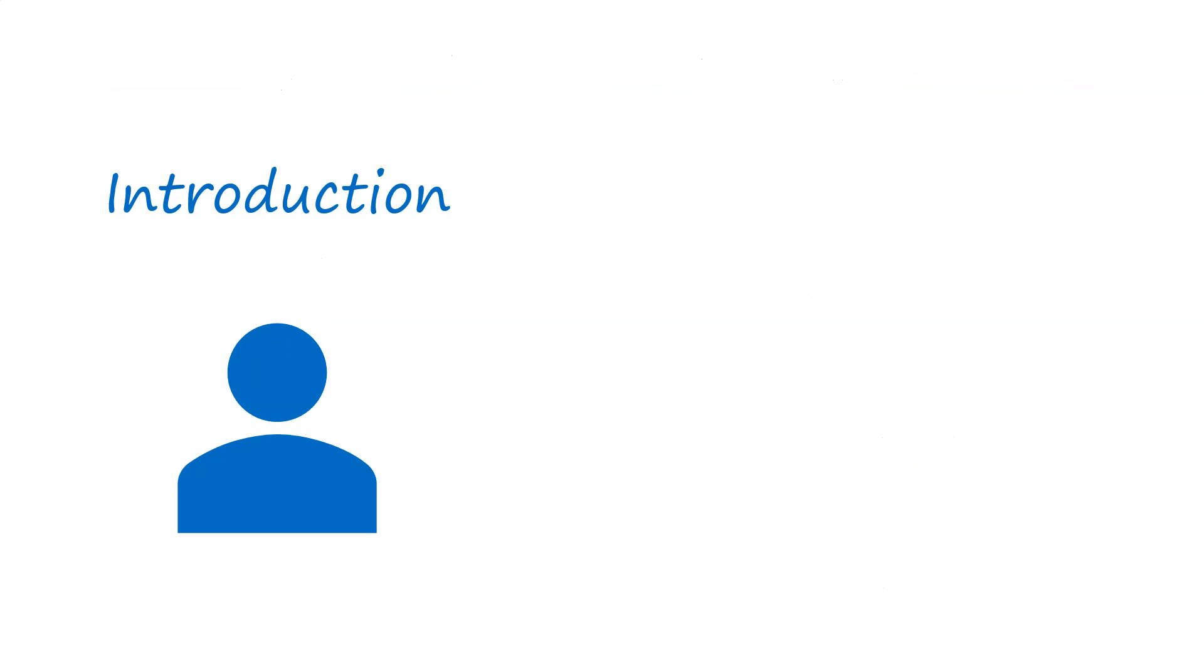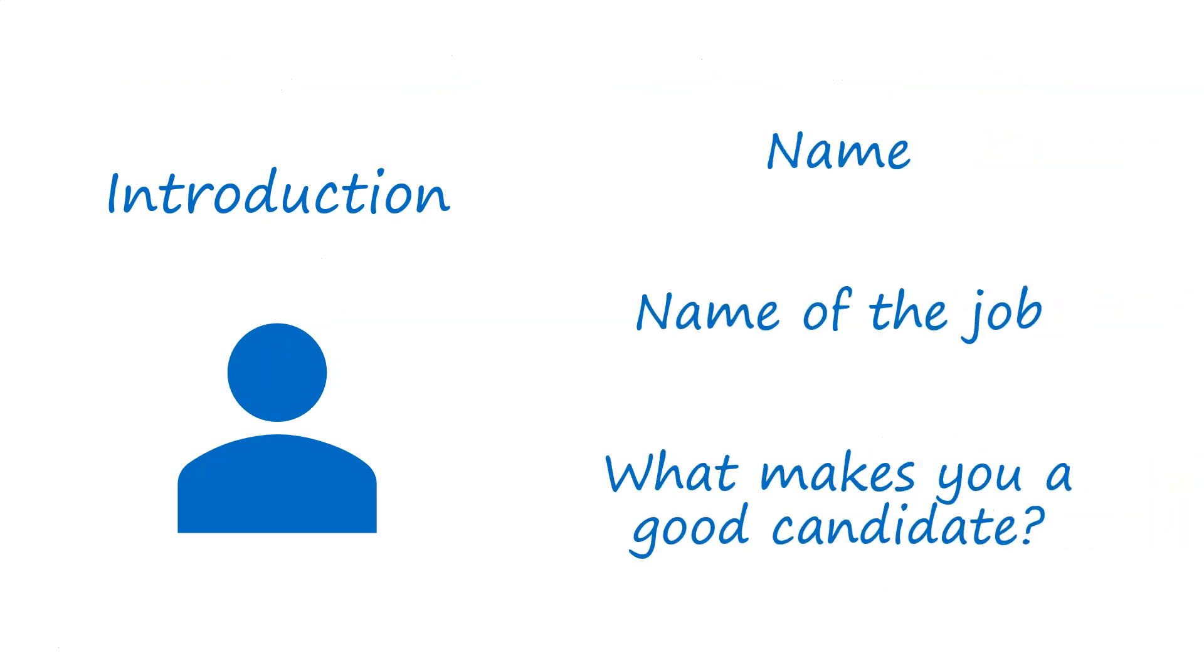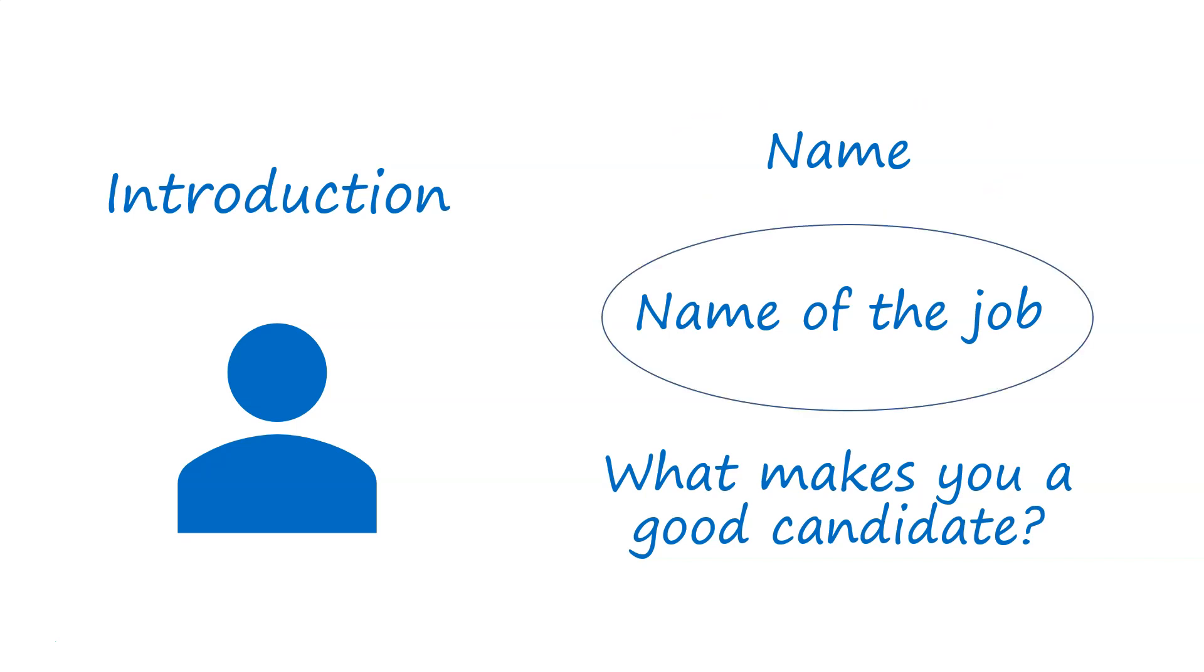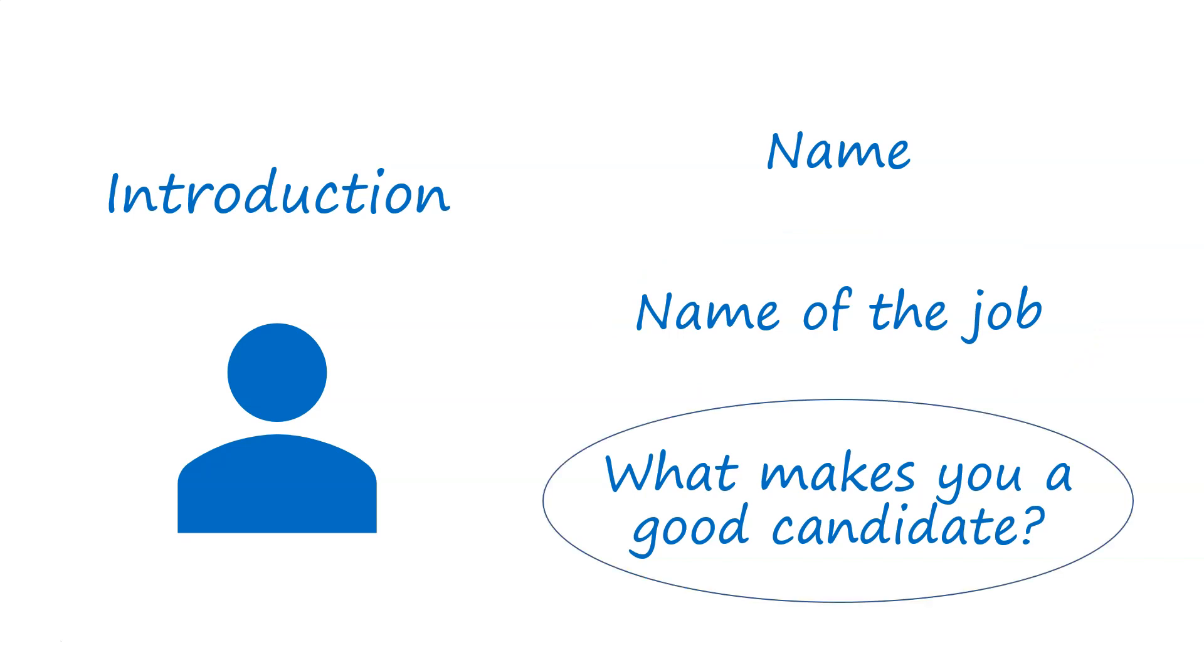So starting off with introduction, what you want to do is get the basics right at the start. Give some context. So you'll say your name, say the name of the job. So my name is Chris, and I'm applying for the vacant position of whatever it is.